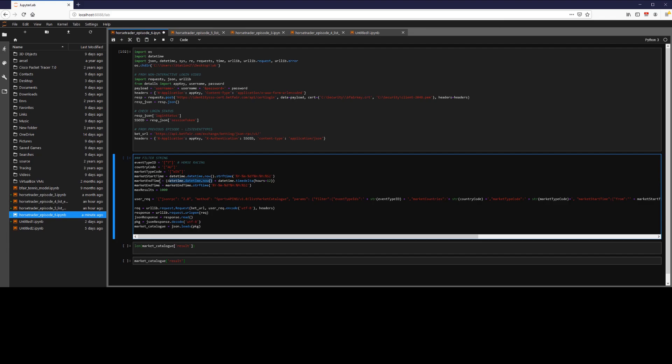So our start time is now, our end time is going to be 12 hours from now. Again, we're loading that into the proper string format and max results is 1000. Note, the API will only accept 1000 maximum.